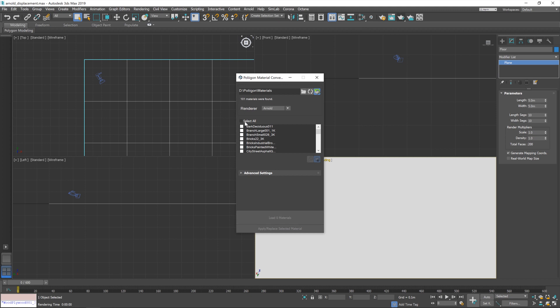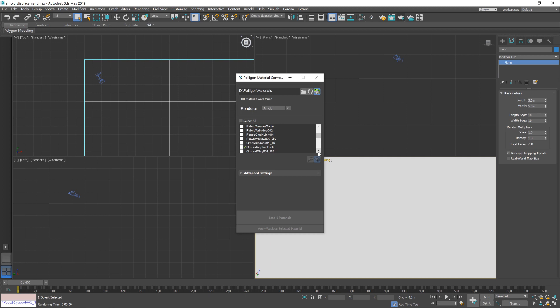Now, I've covered the use of our material converter in a previous video, which I'll link below this one. But first of all, we need to bring in our ground asphalt broken material.